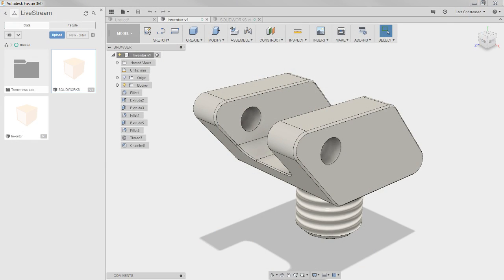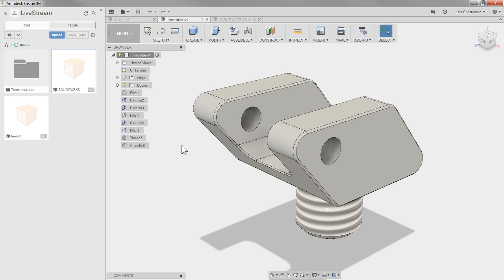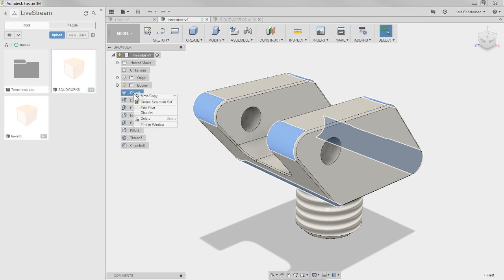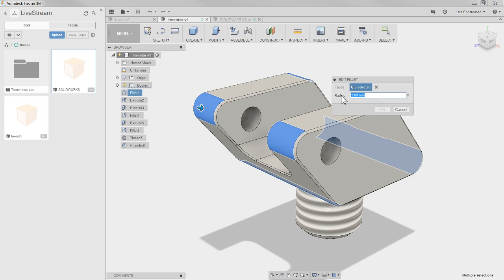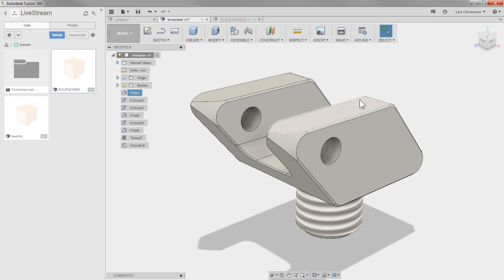Now inside Fusion, if you look here you will see this file - this is an Inventor file that I brought in. What is interesting is you can see there is actually a feature tree in here, because Inventor is part of all of this - we can actually read in the different features. Anything that gets imported into Fusion comes in as what we call direct editing mode, but you can actually right-click and edit features, like fillets, making things a little smaller.